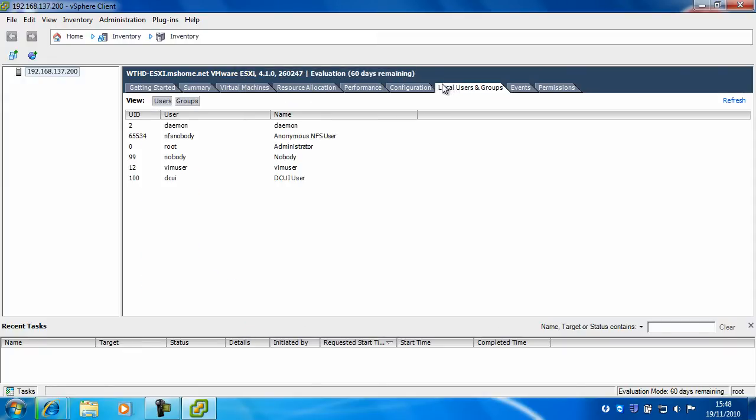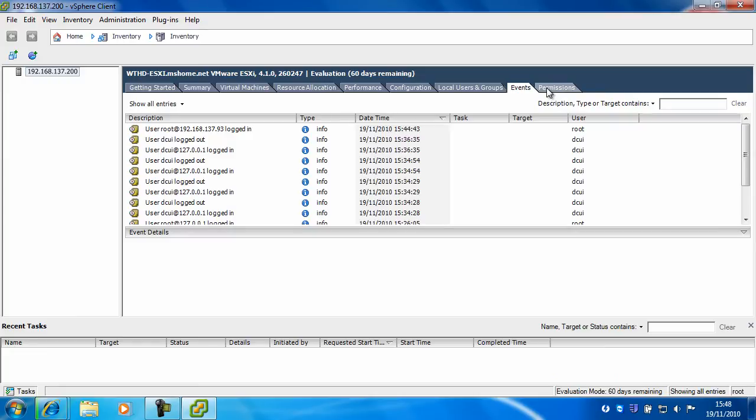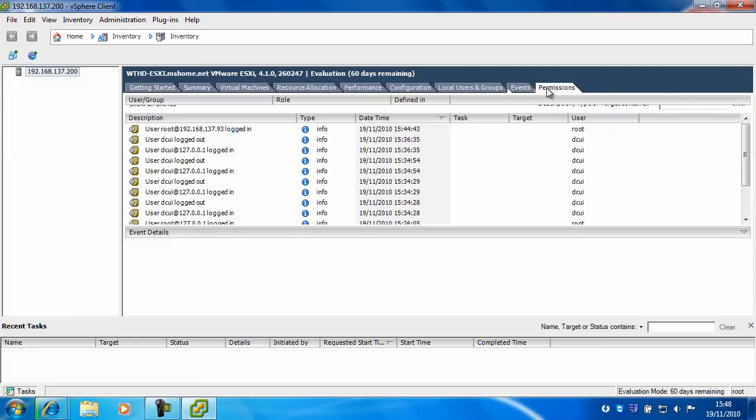Then you've got local users and groups, events and permissions.